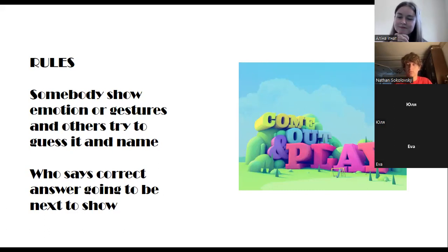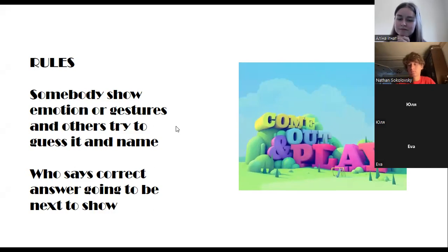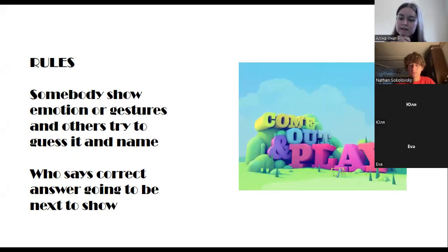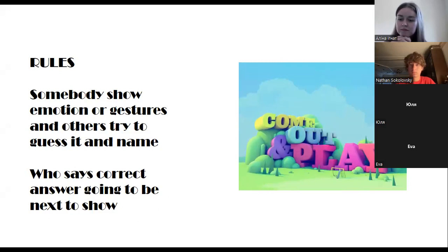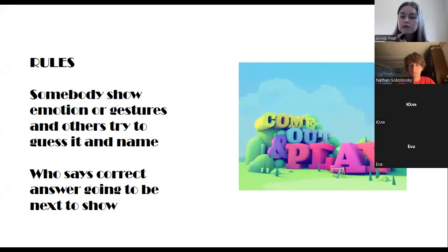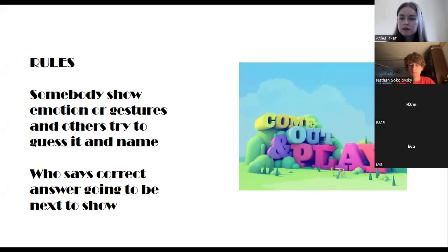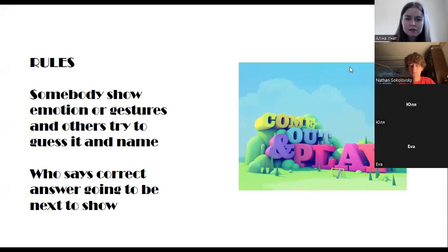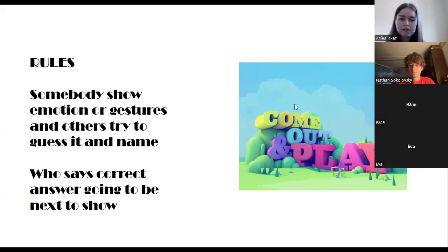Yulia, you're next. When you're surprised and you see something you didn't expect, what do you do with your eyebrows? You raise them. Who said that? Eva. Yes, Eva — you're next.